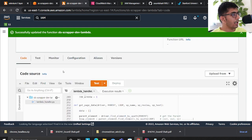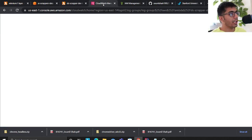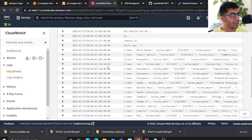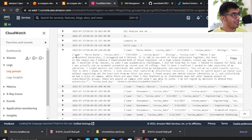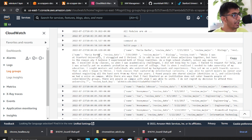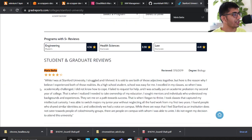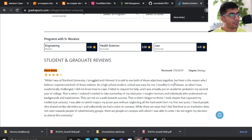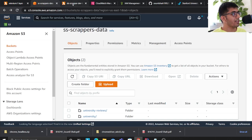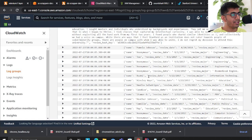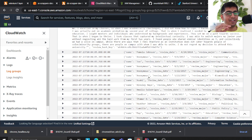All you have to do is click the Test button. Then go to CloudWatch and look at this — all the items scraped from the website. For example, a reviewer named Maria gave a review on Stanford University: 'While I was at Stanford University, I struggled and I thrived' — and so on. All the reviews are scraped successfully.